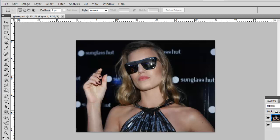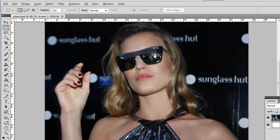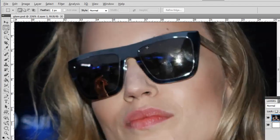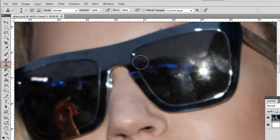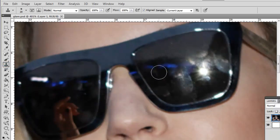Zoom in on the area with the glare, and from the menu select the Clone Stamp tool. When you move the cursor onto the image, you will see the size of the brush.